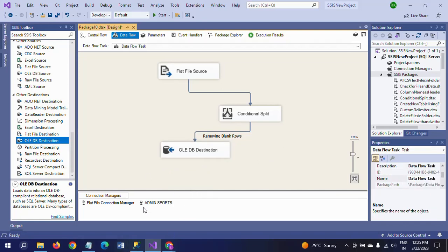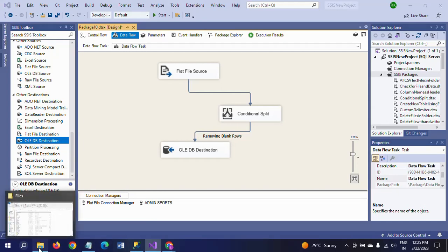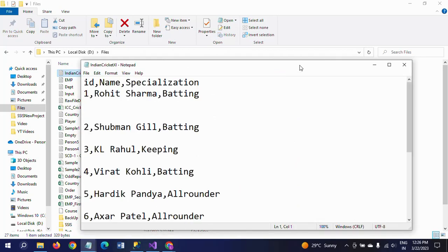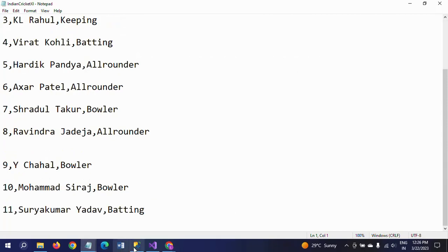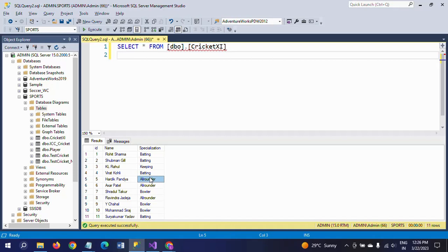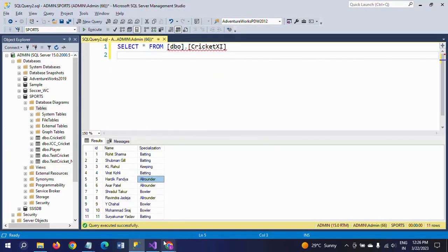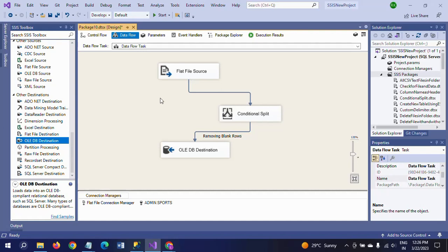This is how you load the data after removing the spaces in the source document. These are the spaces you find in the source document, but after loading the data, all spaces are removed and the data is loaded into the tables cleanly. There are many scenarios in organizations where you receive raw data from vendors or clients in this format, and you have to create your package in this way to load the data and remove the empty blank rows. Thanks for watching the video, thank you very much.